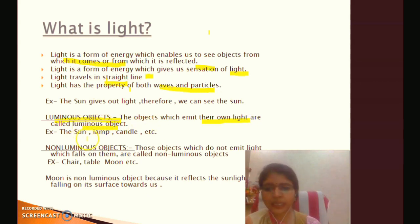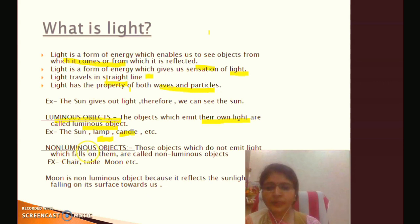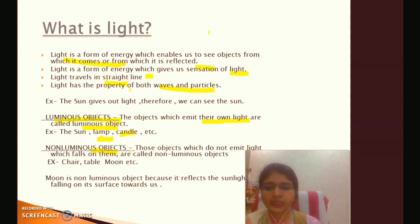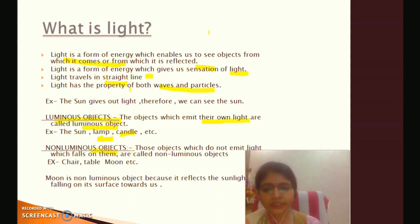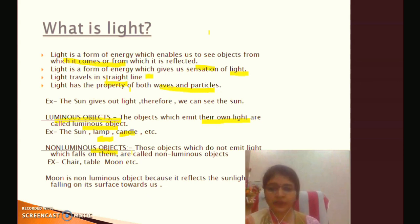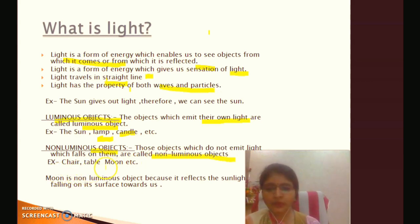The sun gives us light. A lamp also gives us light — these are luminous objects which emit their own light. Objects which do not emit their own light we call non-luminous objects, such as a chair, table, and moon. The moon is a non-luminous object.